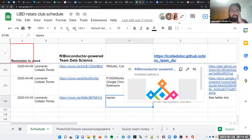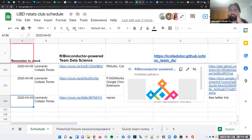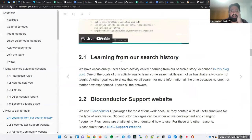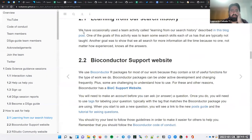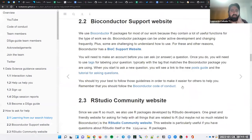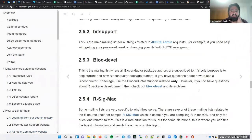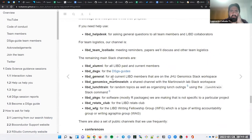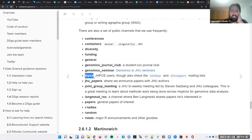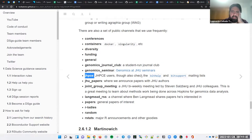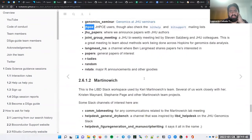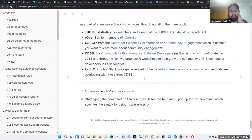And there's links to different websites where you can ask for help, such as Bioconductor support website, RStudio community. And in terms of JHPC, right, we have there's the JHPC Slack channel that a lot of you have access to. And there's links here towards the bid help and bid support mailing lists.